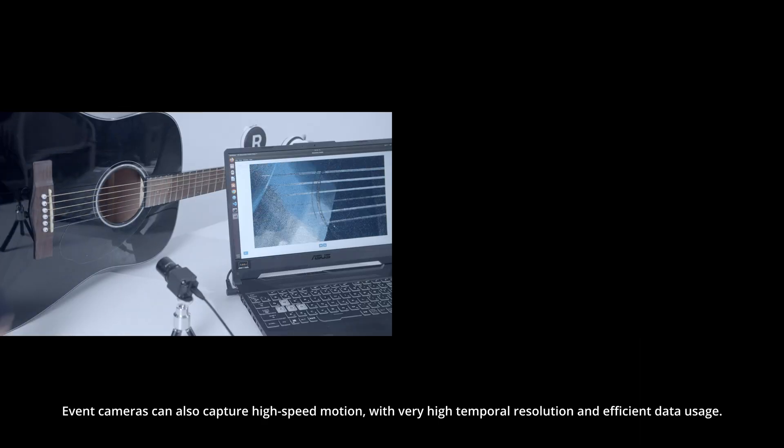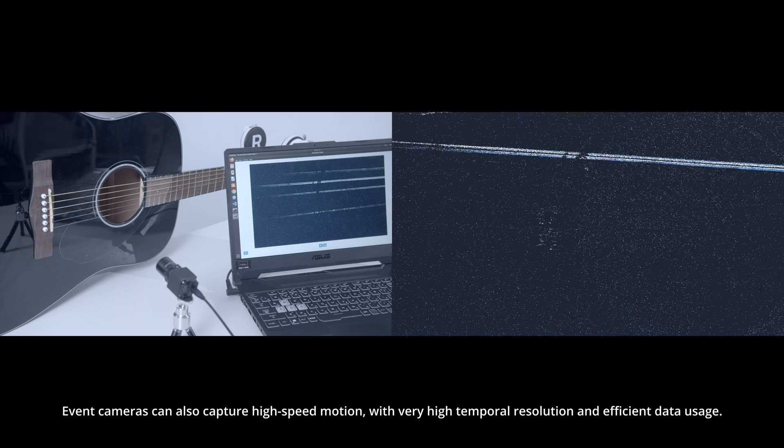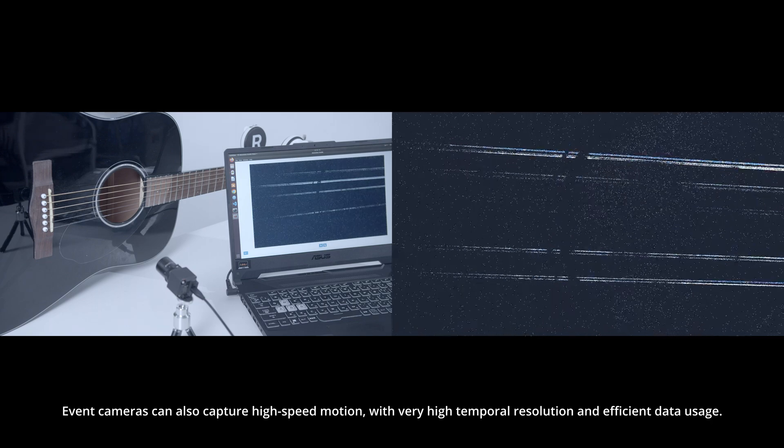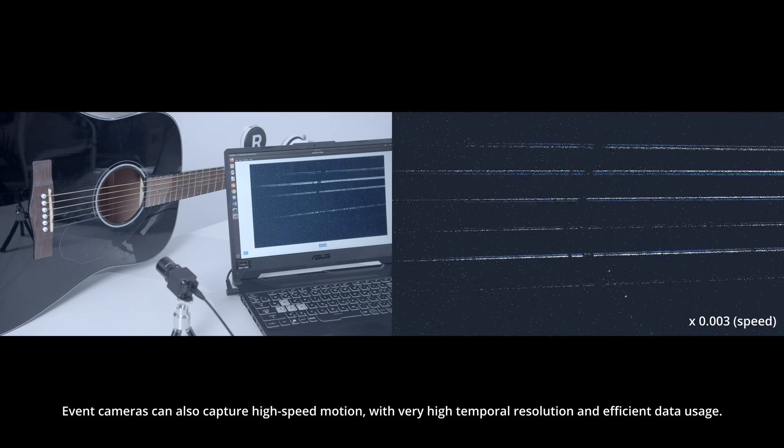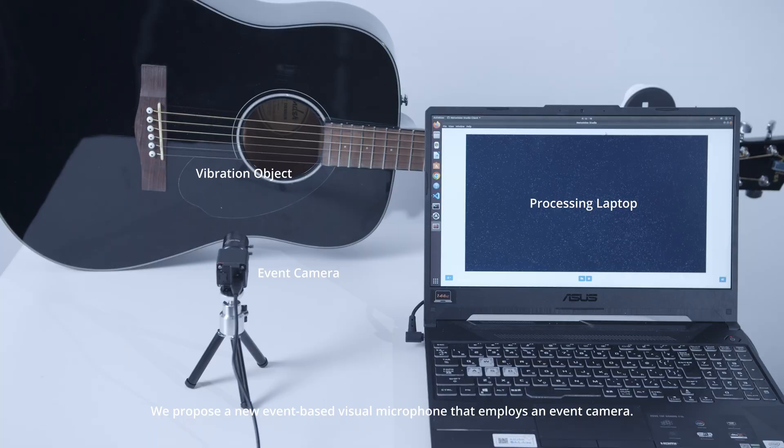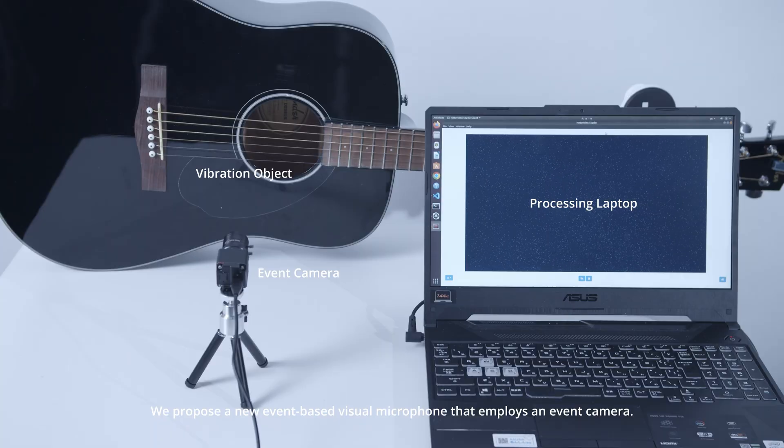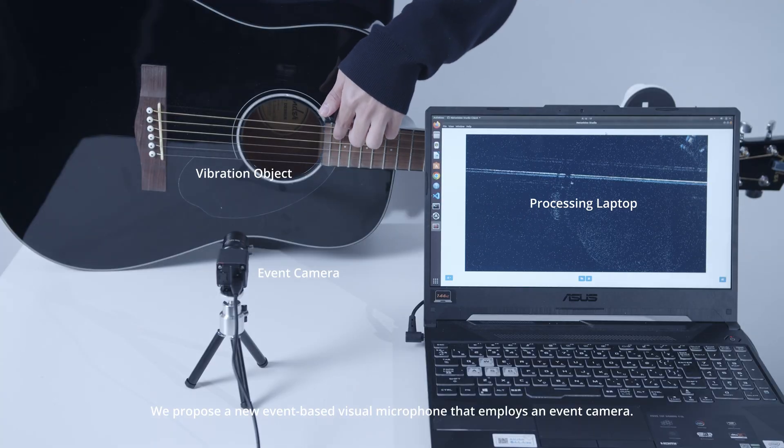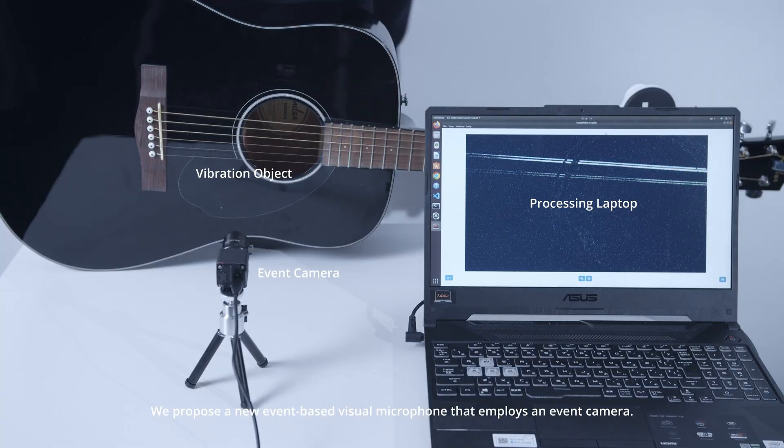Event cameras can also capture high-speed motion with very high temporal resolution and efficient data usage. We propose a new event-based visual microphone that employs an event camera.